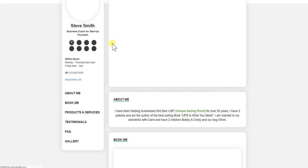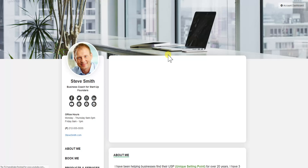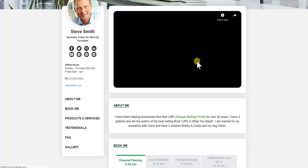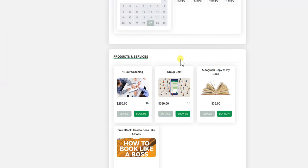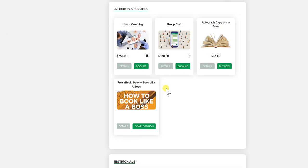And we'll see how that looks and how it works. Basically, you'll go to your booking page. And you'll see here we have this free ebook, How to Book Like a Boss.